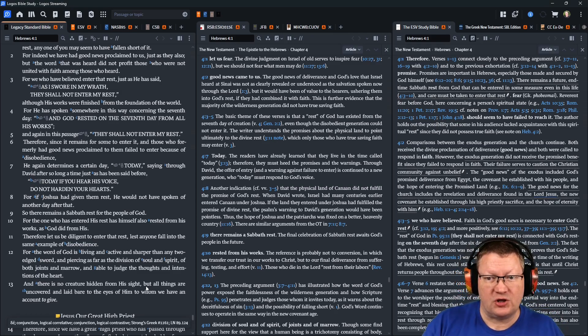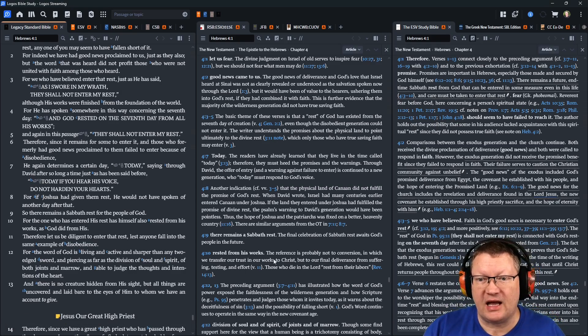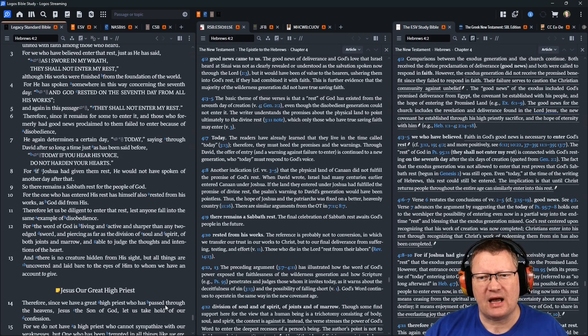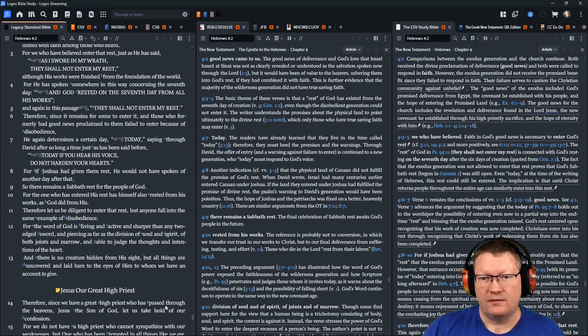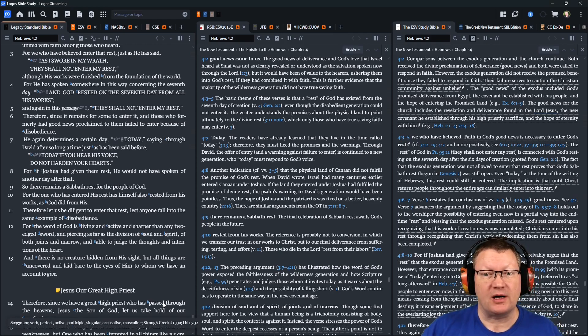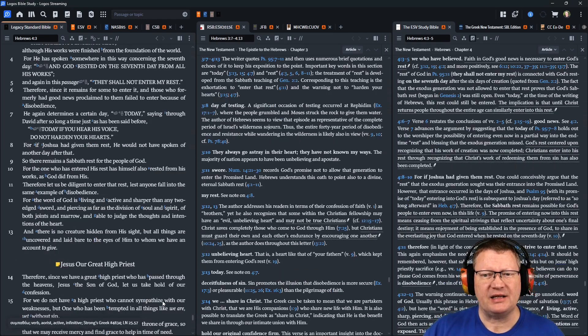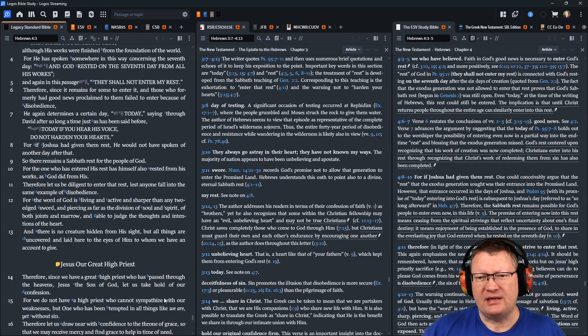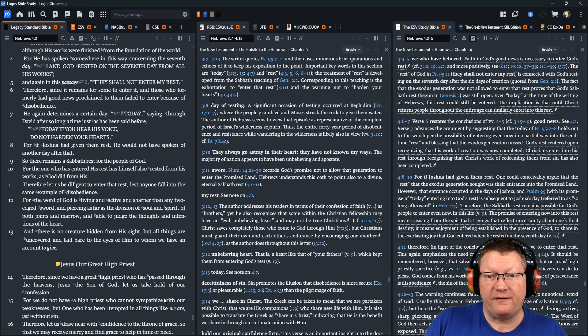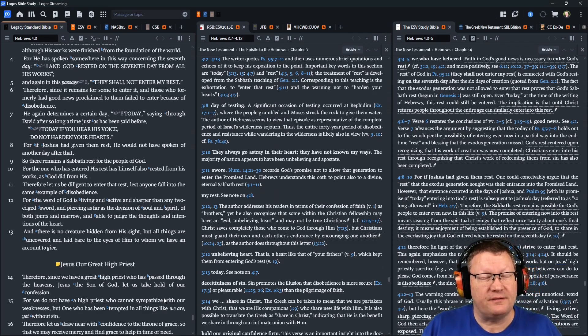For if Joshua had given them rest, he would not have spoken of another day after that. So there remains a Sabbath rest for the people of God. For the one who has entered his rest has himself also rested from his works, as God did from his. Therefore, let us be diligent to enter that rest, lest anyone fall into the same example of disobedience.